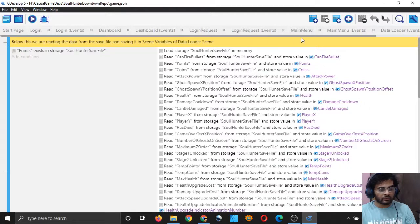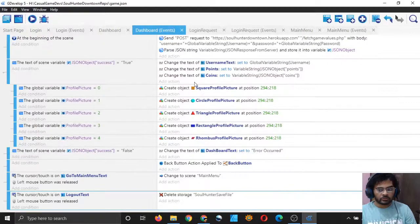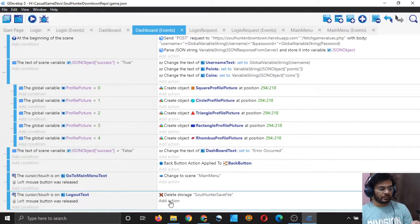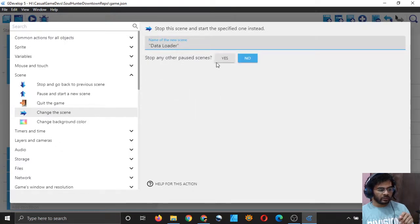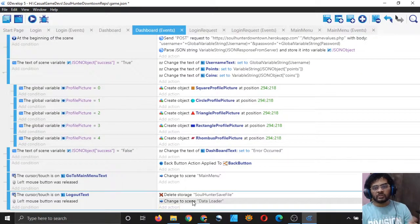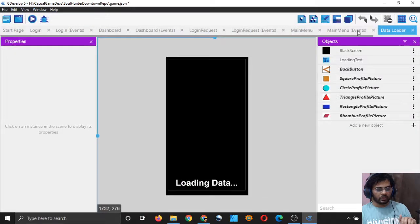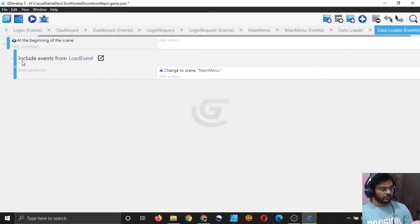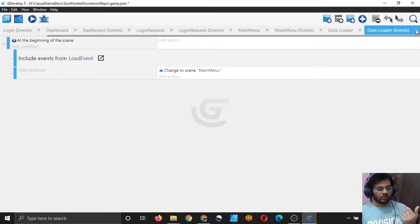In the dashboard, I'll add: delete storage 'soul hunter save file', then change scene to data loader — drop any other paused scenes. The data loader scene will itself load the main menu, so we don't have to load main menu from here. Let me open data loader to show you that it does load the main menu — yes, it runs the load event and after that changes the scene to main menu.